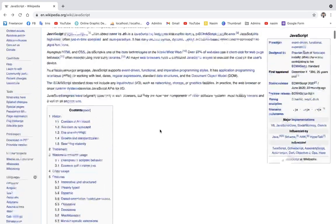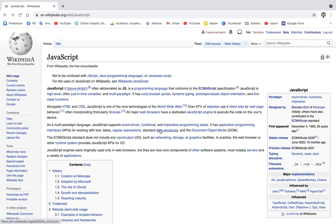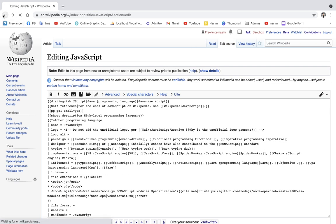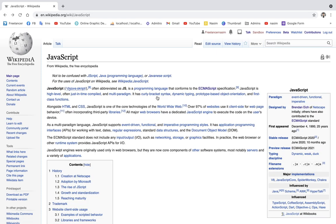JavaScript was actually originally called LiveScript. The reason is that a website is live — it's the interface. The front-end camera actually makes things live. For example, if you click on a button, it gets changed. Something like that. It's very easy to understand compared to HTML and CSS.